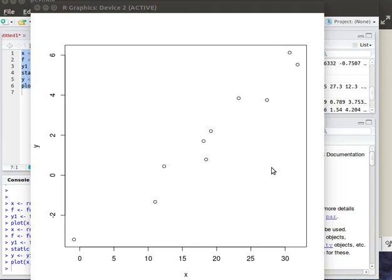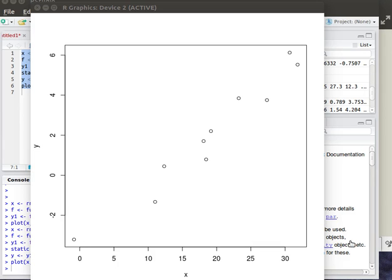So that's the first command that you want to learn is this plot command. If you have some X values and some Y values where the X and Y is a measurement for each one of the individuals in the sample, then we could plot it and get a feel for how well this X value is predicting that Y value.